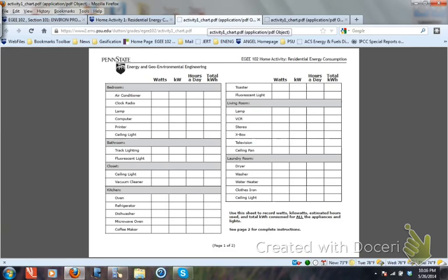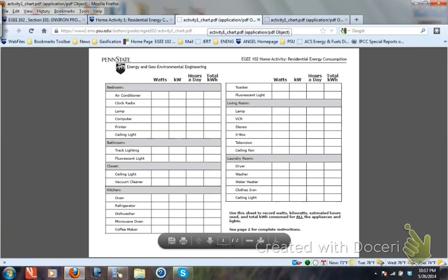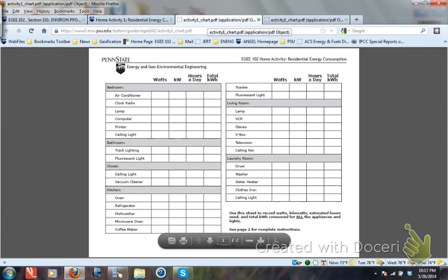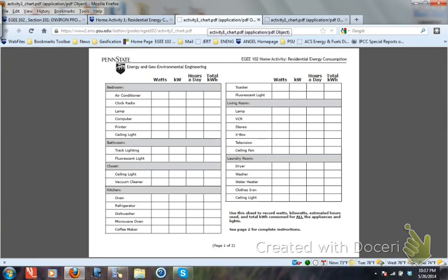For example, the air conditioner is 1.386 kilowatts. If I use it for 10 hours, that's 13.86 kilowatt hours. The clock radio is plugged in 24 hours, so you multiply its kilowatts by 24 to get kilowatt hours. Once you add up all this column — we are estimating for one day, which has 24 hours — with the clock radio running 24 hours and the air conditioner running 8 hours and so on, you will get the amount of energy used for 1 day.